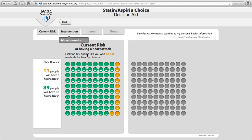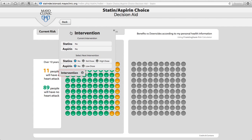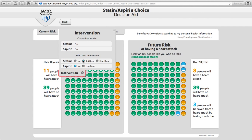Now, to see what we can do about it, you can click on the intervention and select an intervention — in this case, standard dose statins.